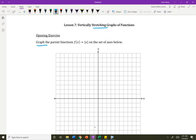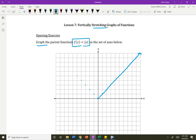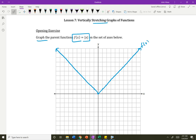Let's start by graphing the parent function of absolute value of x. It starts at 0, 0, and then climbs up by 1 each time. You don't need to have that memorized, but you should know what absolute values look like. The parent function has a slope of 1 and a slope of negative 1 for those two pieces of the linear function.